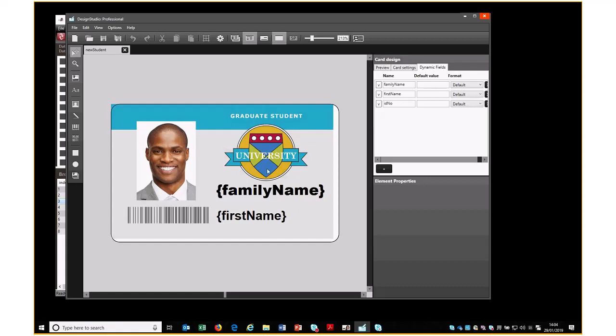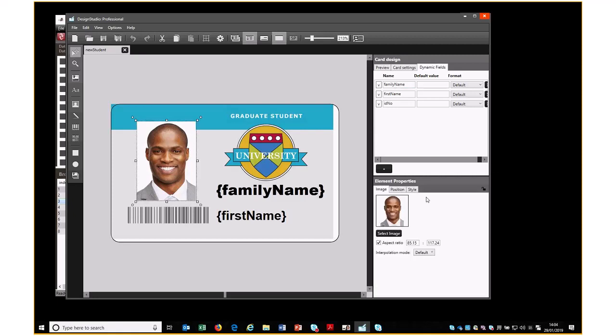And here is the design imported. We can see the field names that we're using. These have come in as dynamic data, but you can see for the photo it is in just as a graphic, an image. What we need to do is change that.